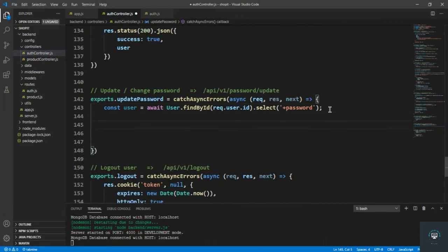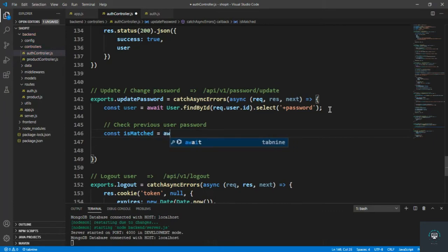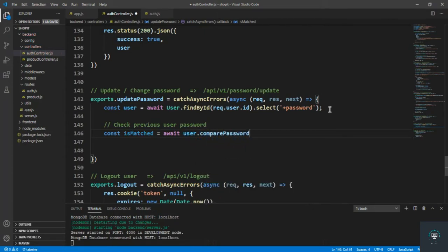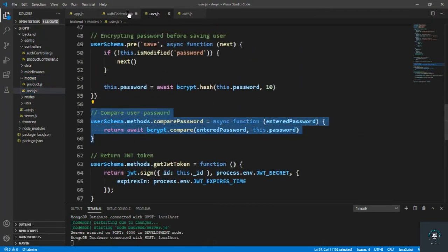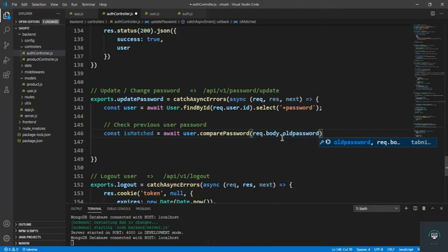Now let's check the previous user password. I type: const isMatched = await user.comparePassword(req.body.oldPassword). Remember, we created this comparePassword method in our user model. This will check the old password and verify whether it is correct or not.